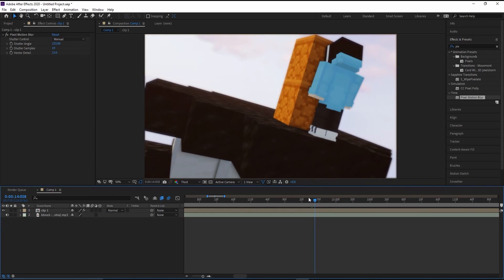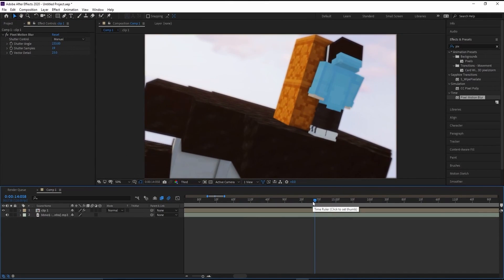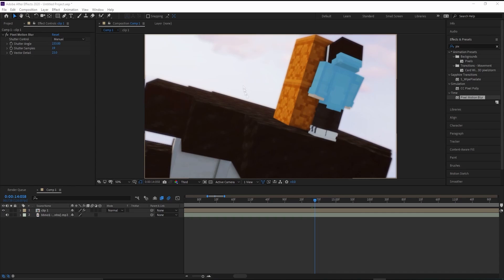Here is the final result — turned out really great. Let me know if you liked this tutorial. I'll make a few more later so you can make edits just as well.